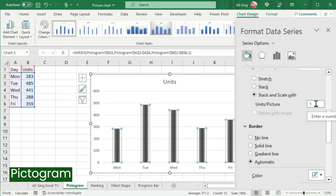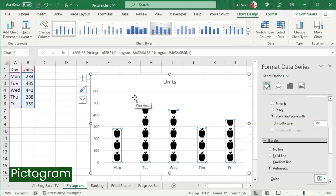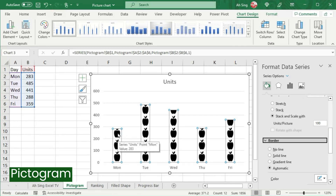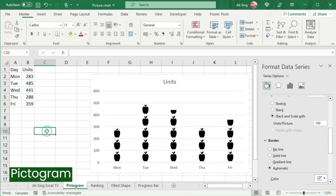Type the number of units needed here. For example, if I would like to have one picture to represent 100 units, then I should type 100 here. On the other hand, if we wish to have a colored icon other than black, let's select any cell.